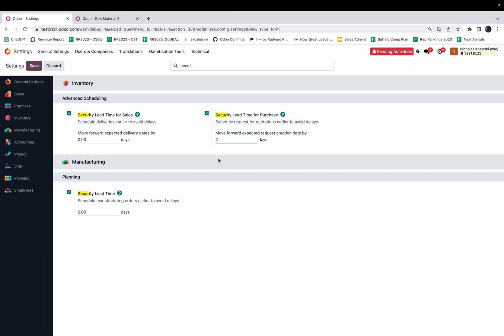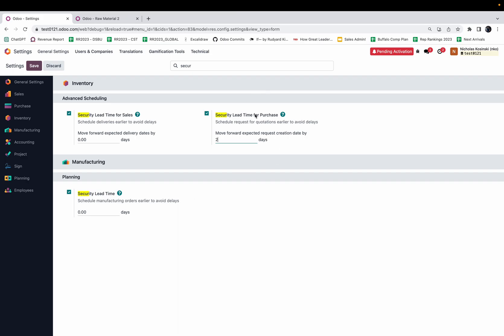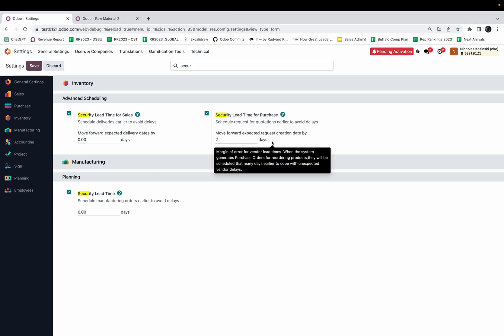My manufacturing would still be set to start on the sixth, and I would have received these raw materials on the fourth, and I would have had two days of buffer for things to go wrong. I could also move up my manufacturing orders, so if I want five days ahead of time, instead of starting my manufacturing on the sixth I would start it on the first.